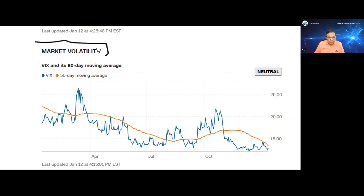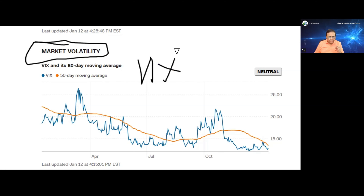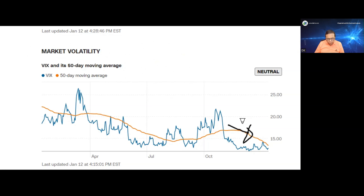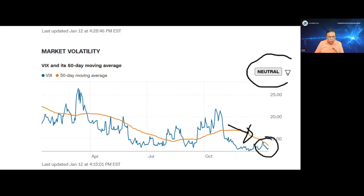Now let us check the market volatility. The most well-known measure of market sentiment is the volatility index, what we know as VIX. The VIX measures the expected price fluctuations or volatility in S&P 500 index options over the next 30 days. If we check the volatility currently on closing of the market in the last week, it is below the 50-day moving average. So this particular indicator is indicating that the market is in neutral territory.